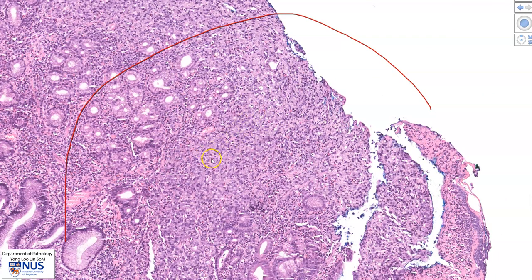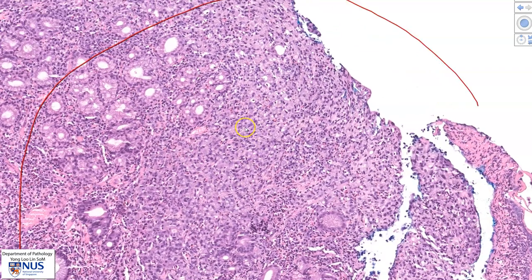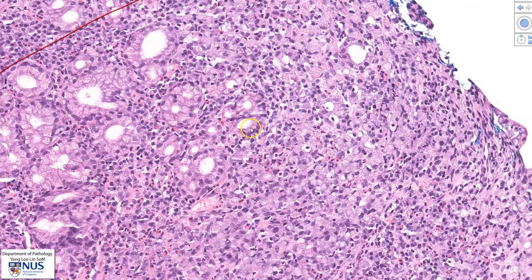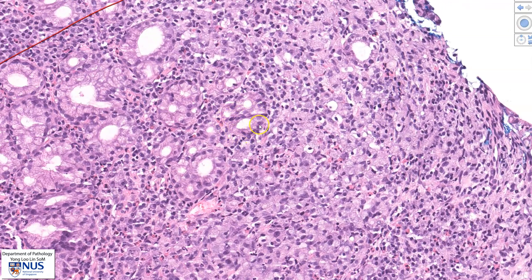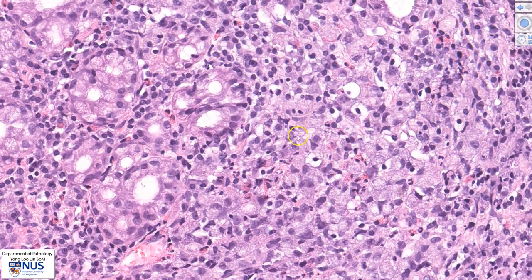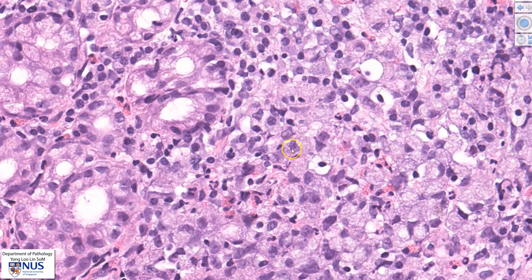Zooming in, we see that there are sheets of cells within the lamina propria and these do not form glands. Here we still have benign native gastric glands, while these are the sheets of malignant cells. The nuclei of the malignant cells are slightly larger, but not much larger than those of the benign gastric glands, and these nuclei appear irregular.